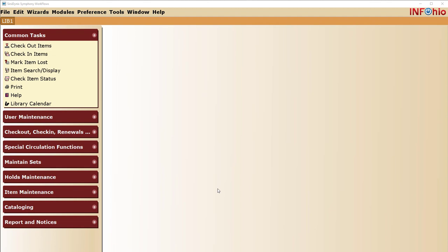Placing a hold. If an item is checked out, or all copies of the title are checked out, you can place a hold on it so that when it is returned, it can be held for a library user. You can place the hold for the user in Workflows, or you can allow them to place the hold themselves using iSearch.